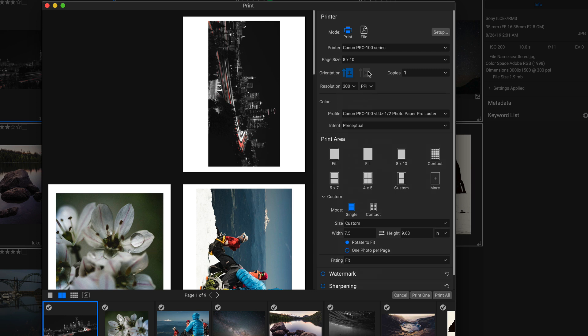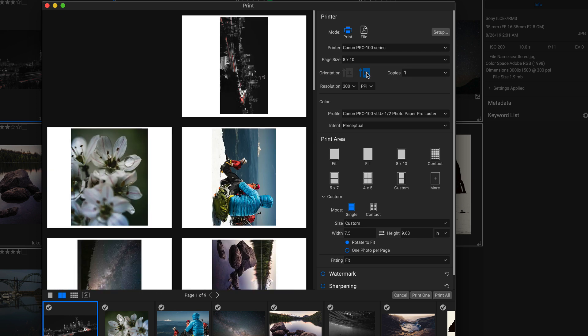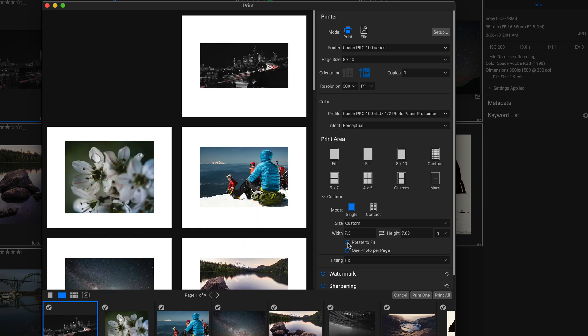And then I'm going to change the orientation to horizontal. Then to flip them around, I'm just going to head down into my print area right here. And in this custom area, I'm going to go down to rotate to fit and I'll just click that off. There we go. So now they're laid out a little bit better.